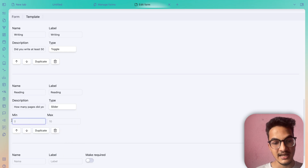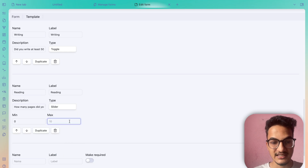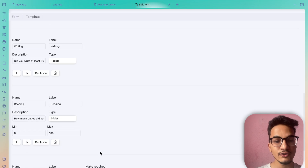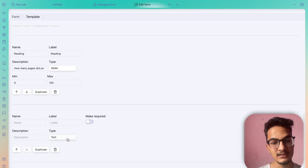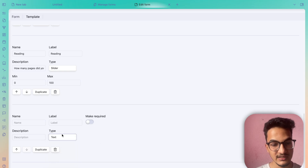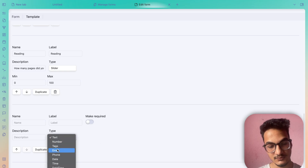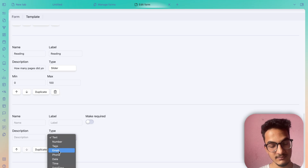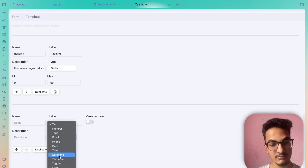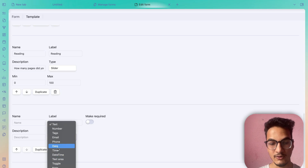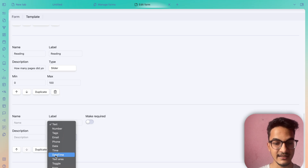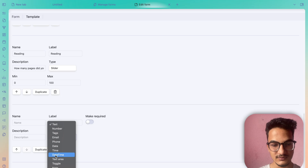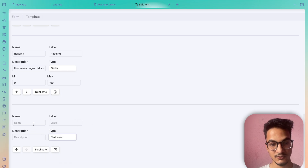If you use a slider, you can specify the minimum and maximum values in the settings. Let's go through some of the other available data types: text, number, tags — which allows you to add tags — email, which is similar to text but validates email format, phone number, date and time — which lets you pick date and time separately — and another date-time option that picks both together.